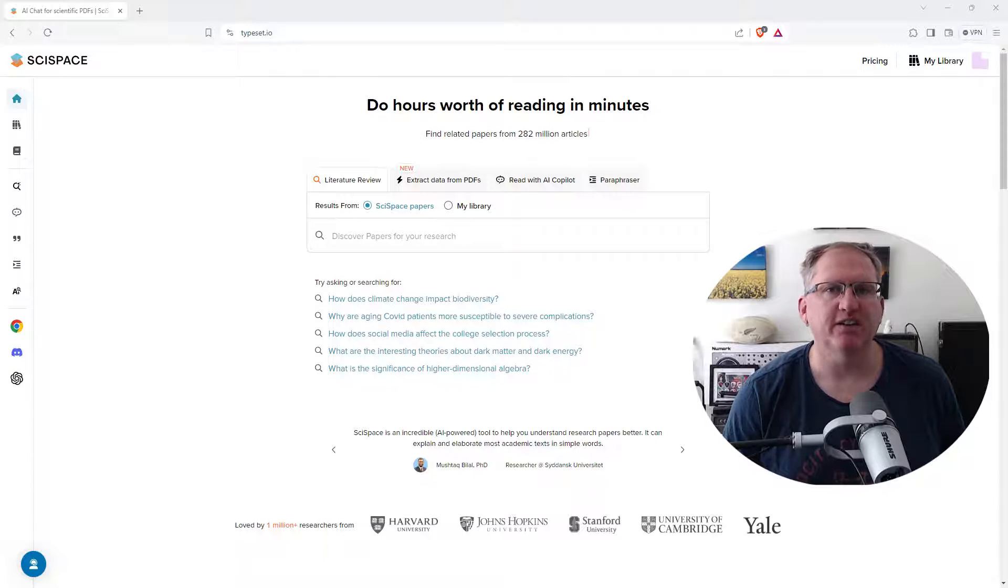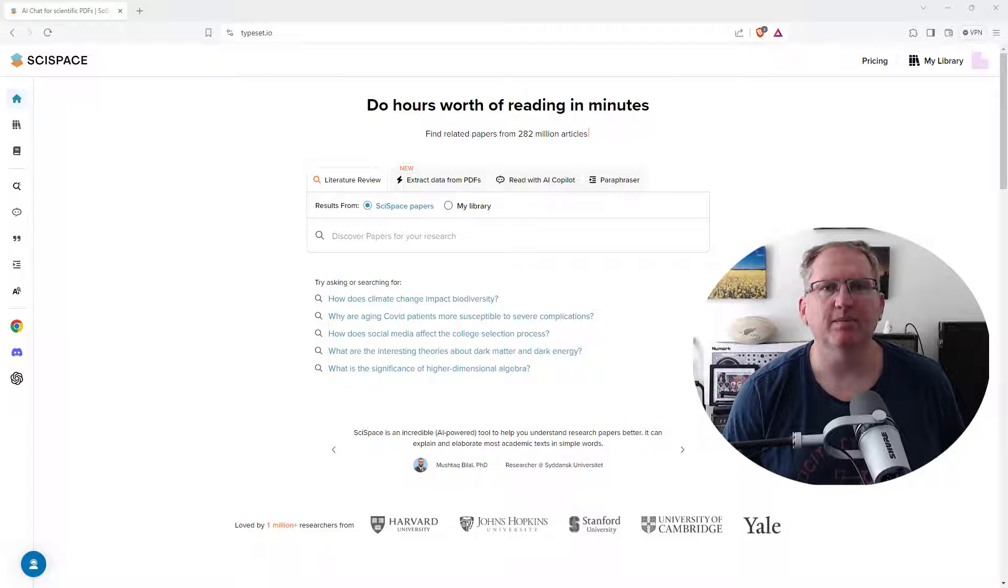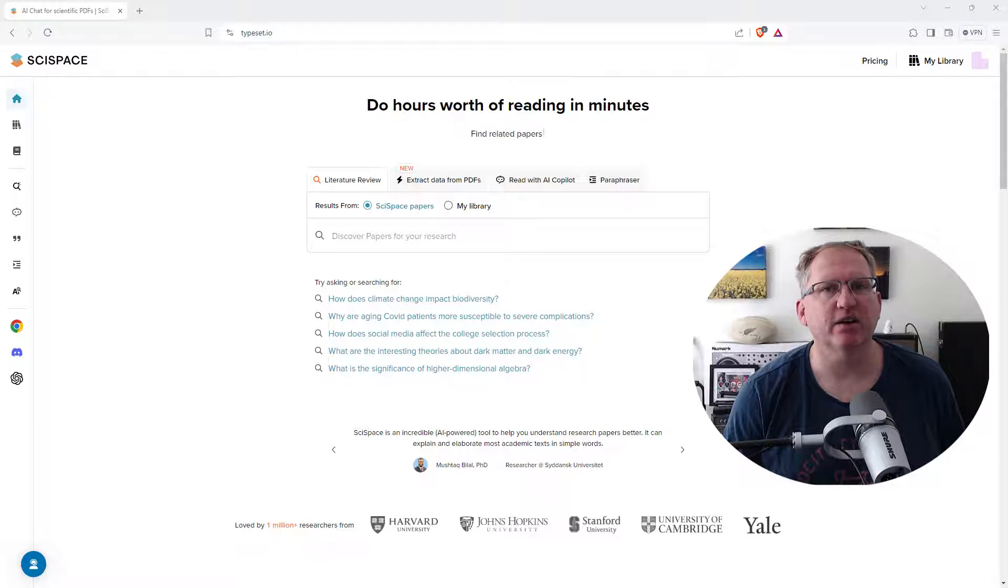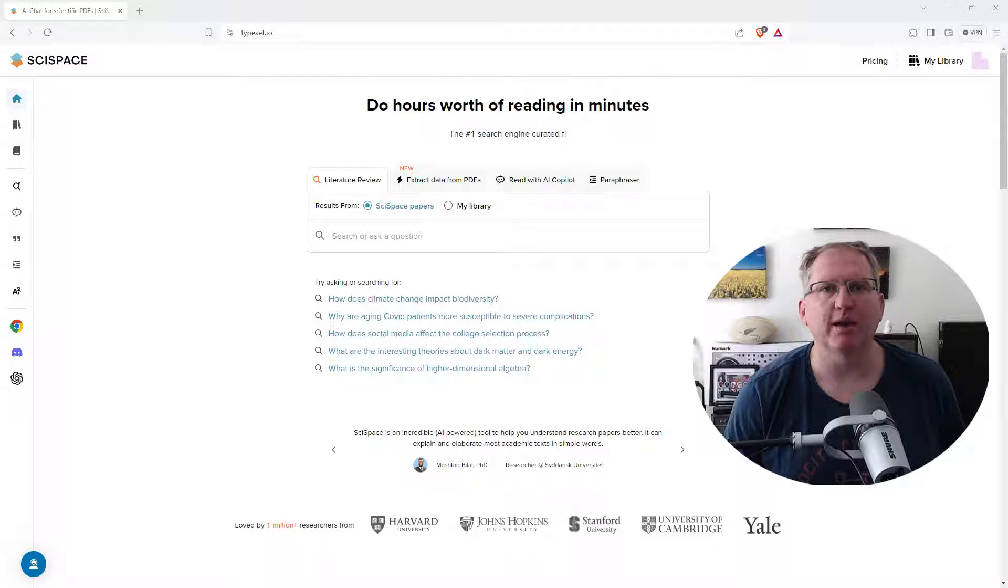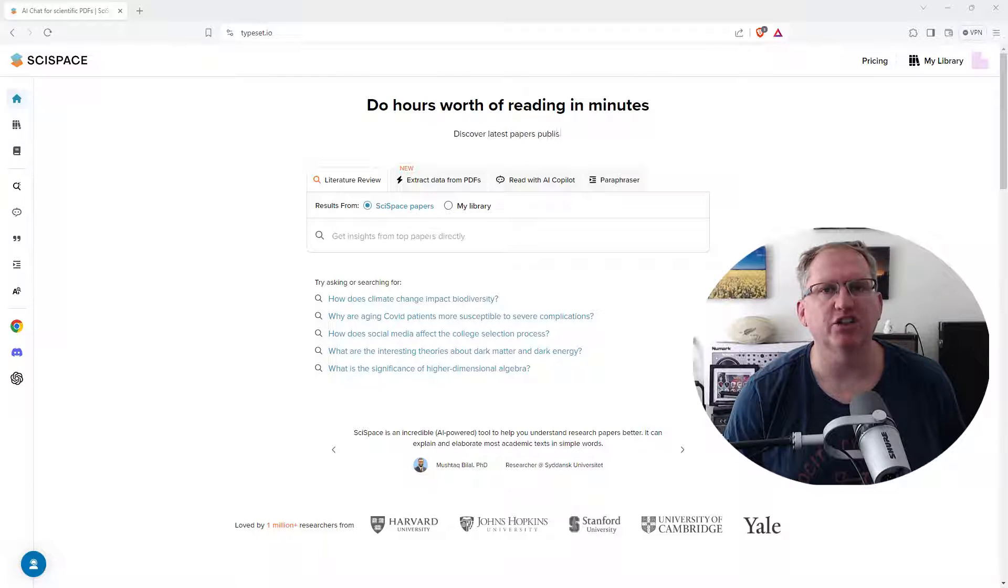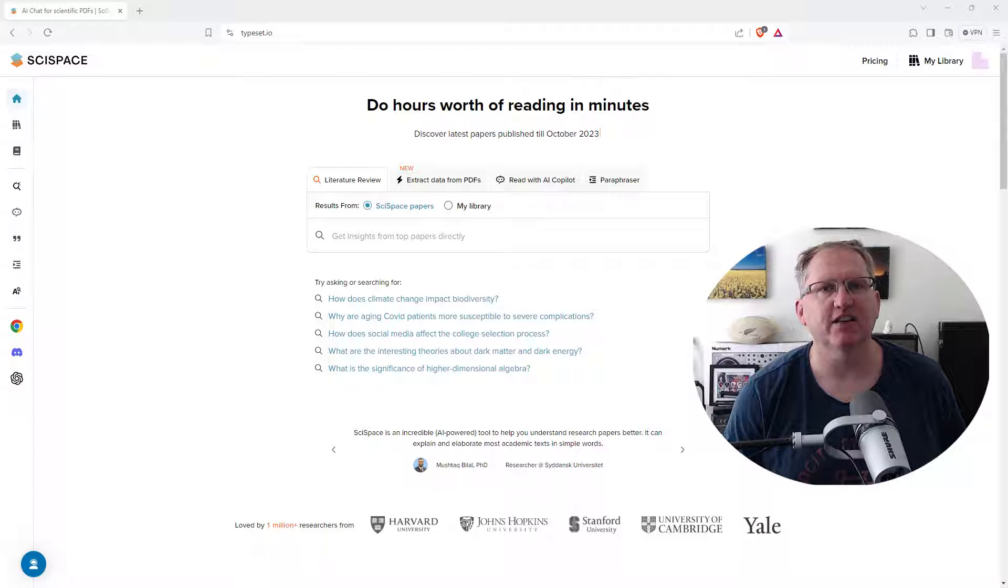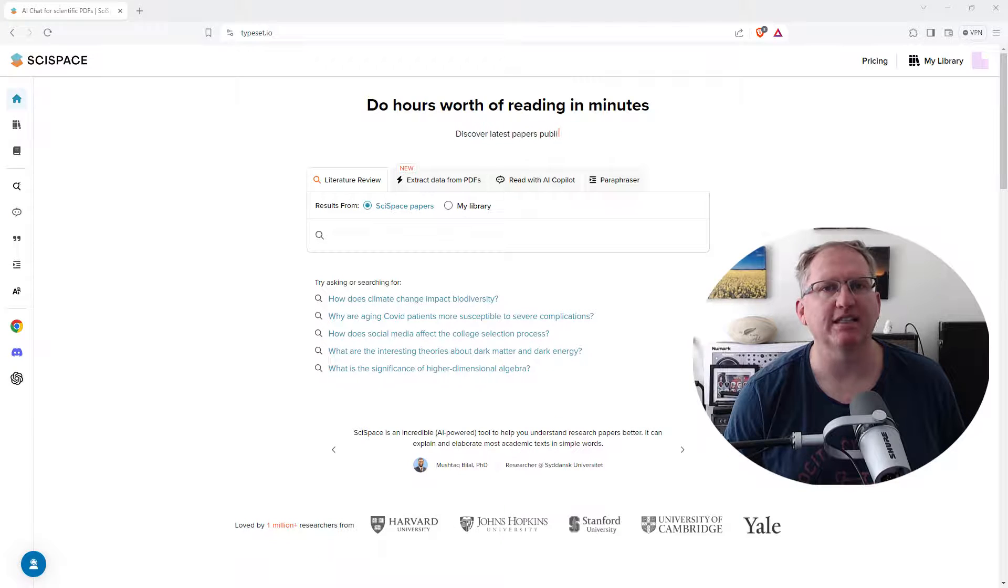SciSpace have very kindly given me some discount codes, they'll be in the video description, and I'll also link up to a couple of older videos that I've done showing some of the other great research features that SciSpace has.